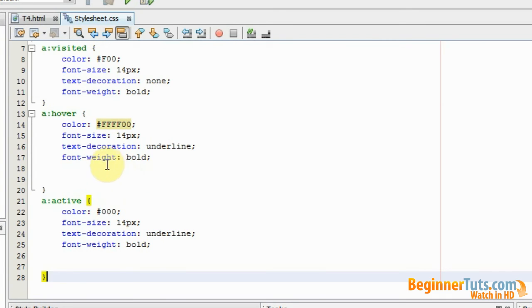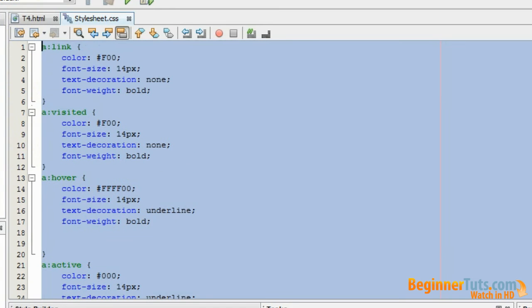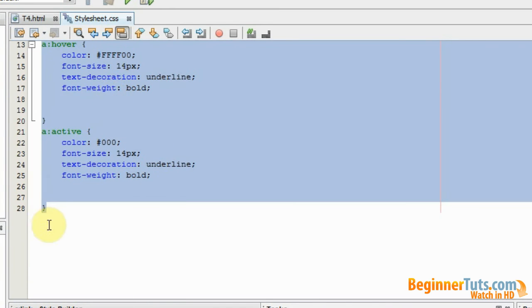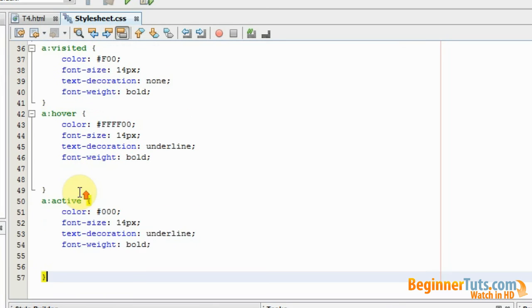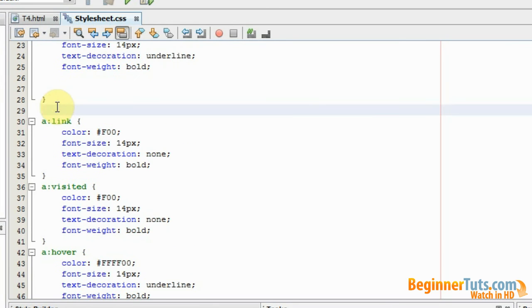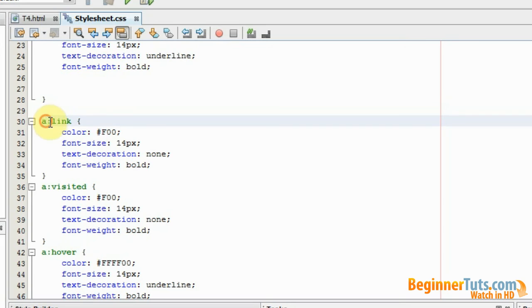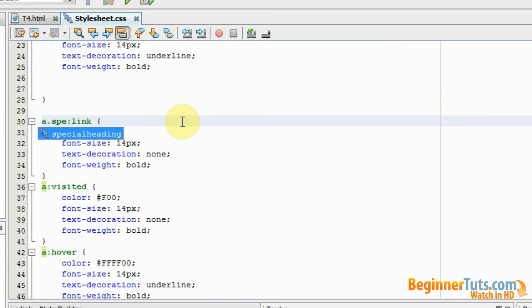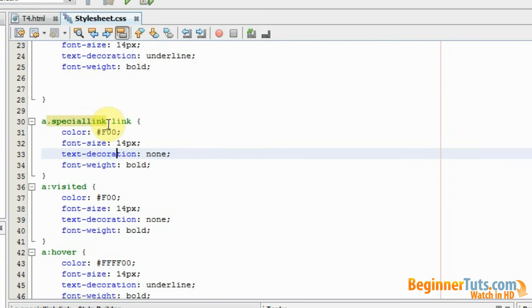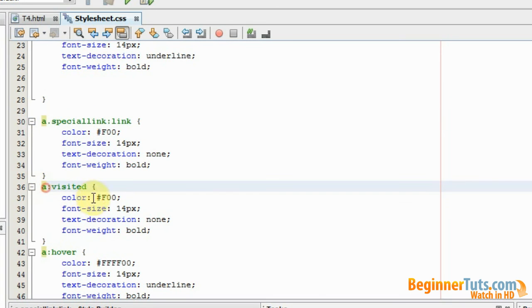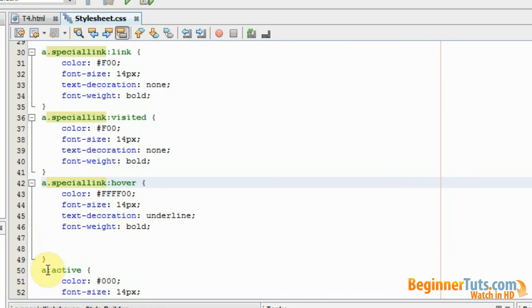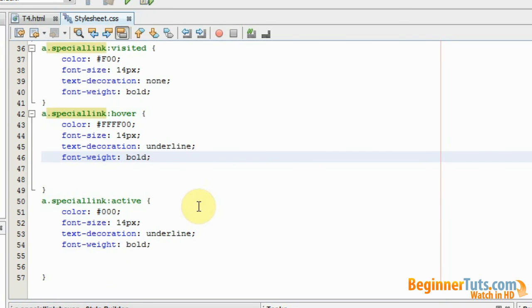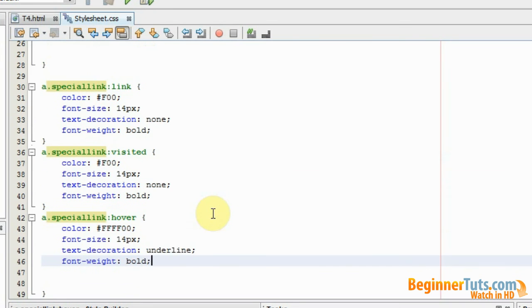So instead of writing all this again I'm just going to copy it. Go down here. And then I'm going to add a special class name for these stylings. So I'm going to go in here between the A and the colon. And I'm just going to call it special link. I'm just going to copy this and add it to all the stages. So now we have actually made a special styling called special link.